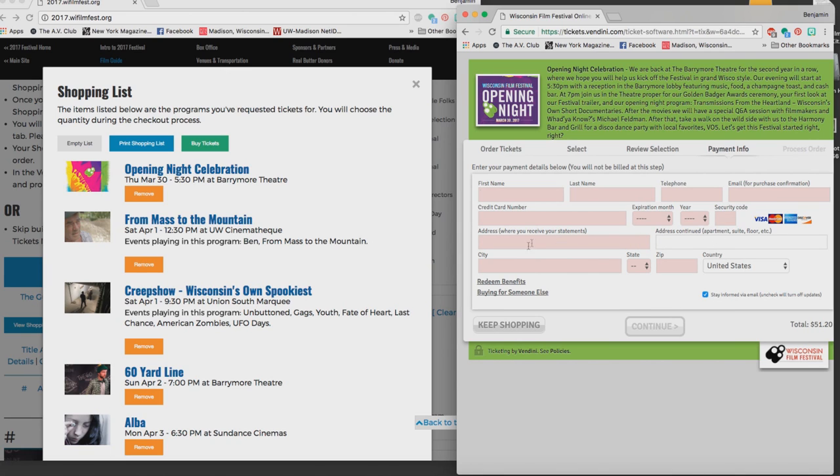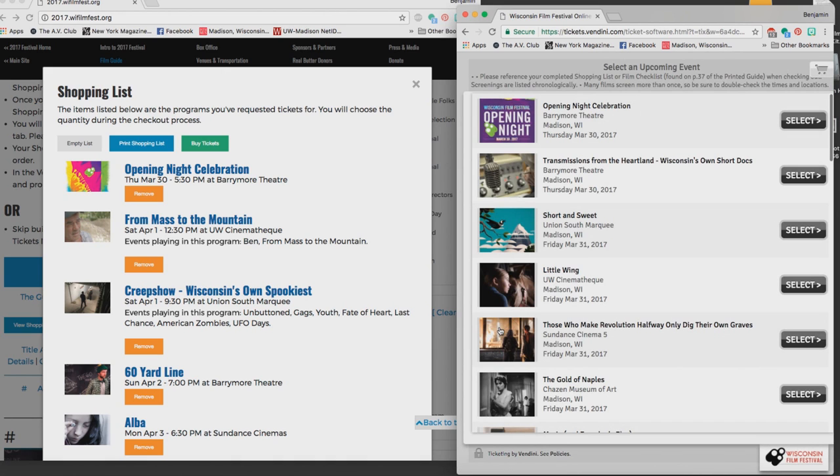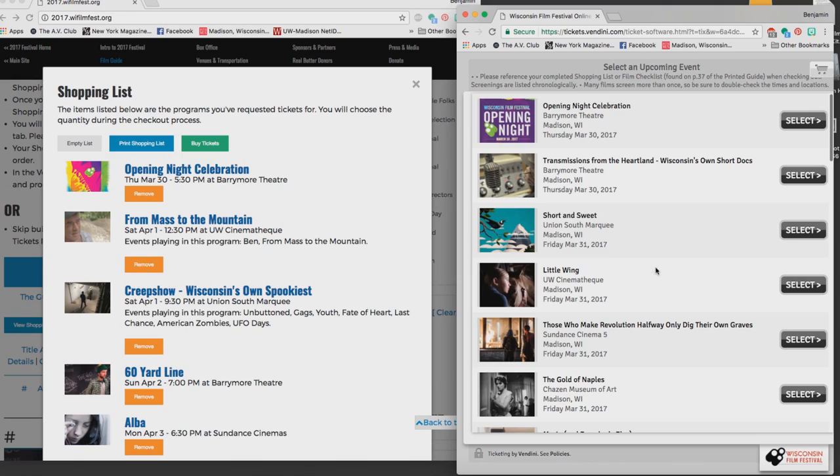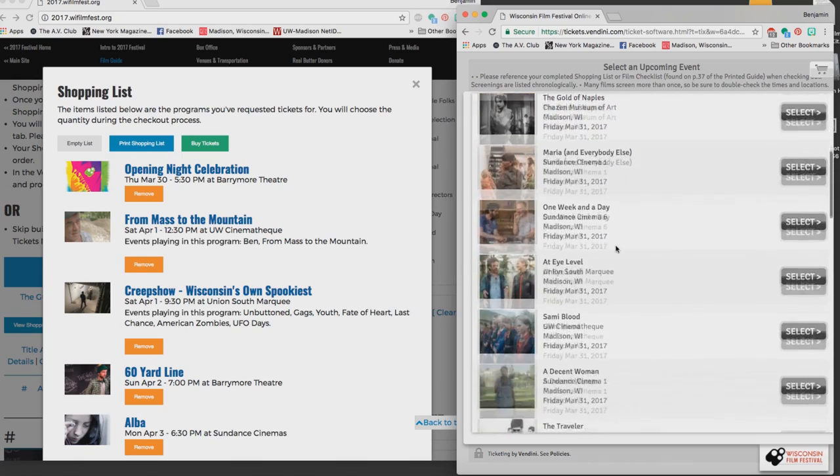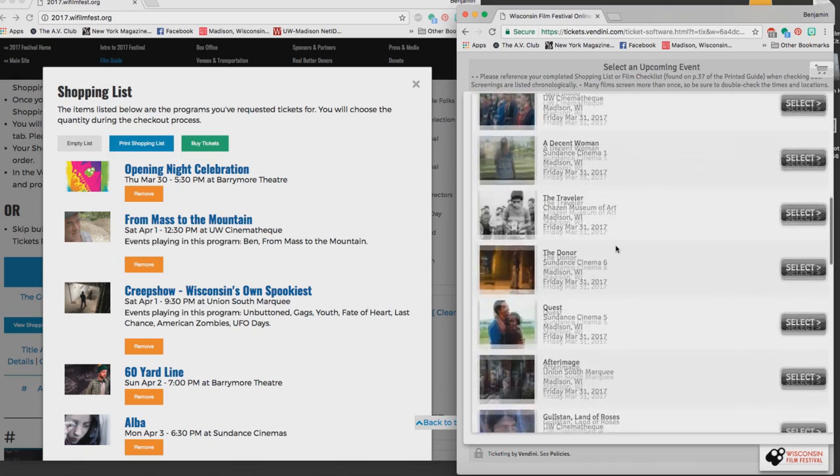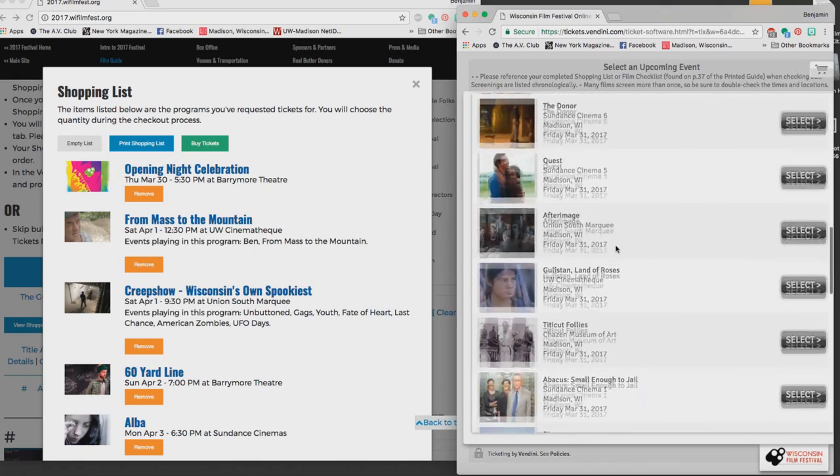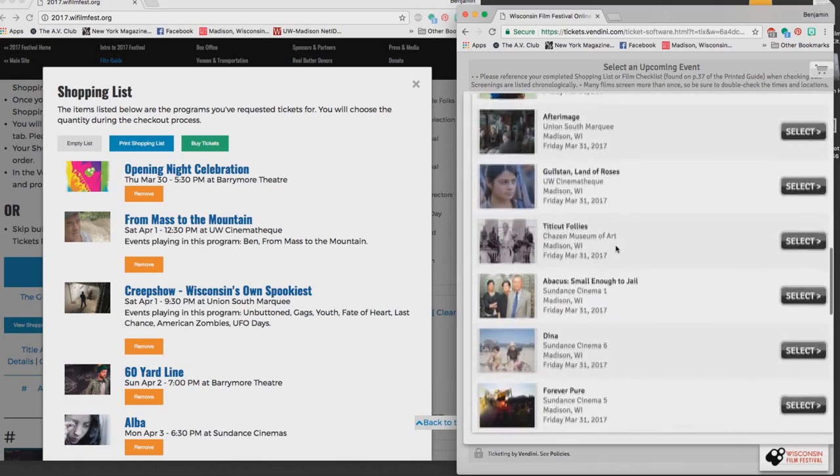That brings me back to my chronological list and I go back to my shopping list. The next film is From Mass to the Mountain Saturday April 1st 12:30 at Cinematheque. So I go back to my Vendini list which is in the same chronological order and I scroll down to Saturday April 1st and I find it and I select it.